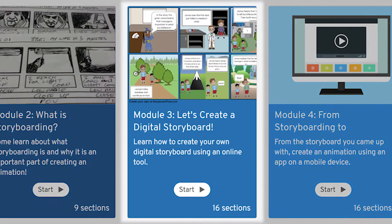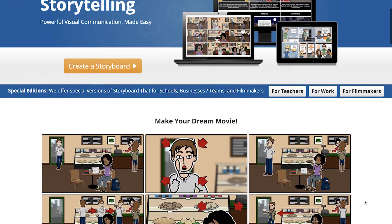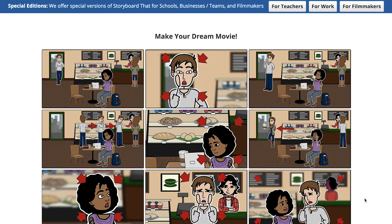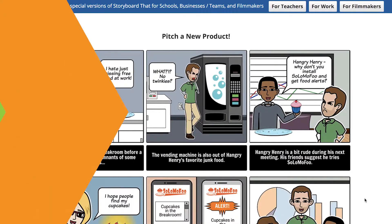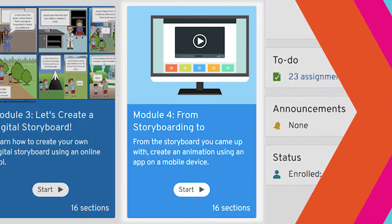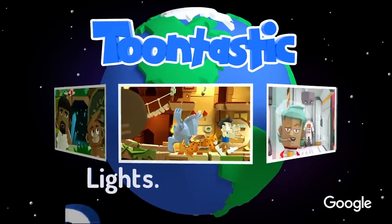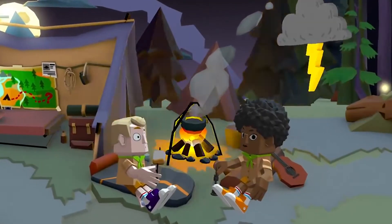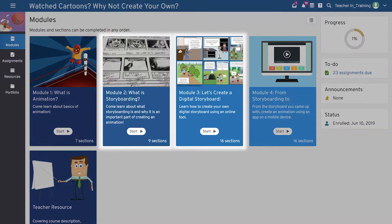In Module 3, students will learn to use a free online program called Storyboard That to create a digital version of their storyboards. In Module 4, students will learn to use a mobile app called Toontastic 3D to create an animation based on the storyboards they created in Modules 2 and 3.